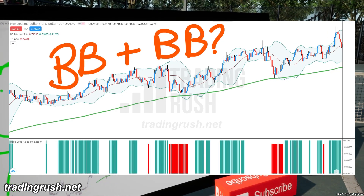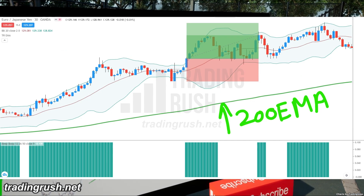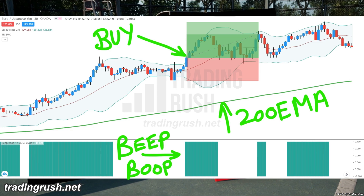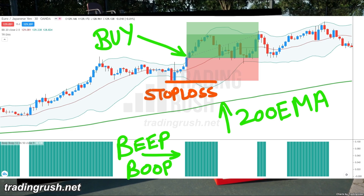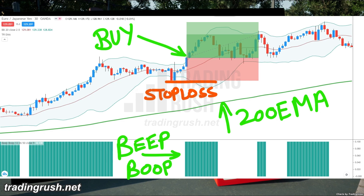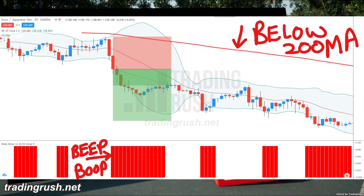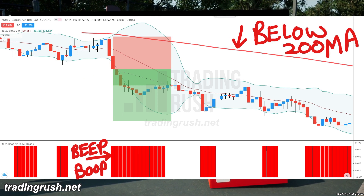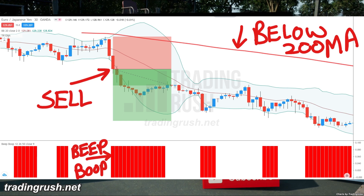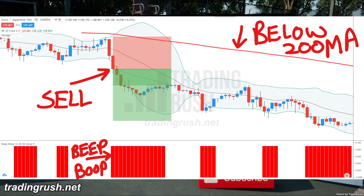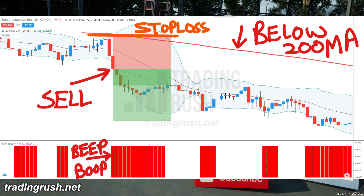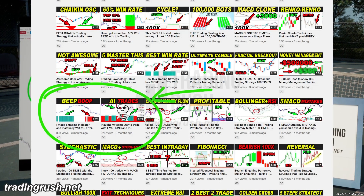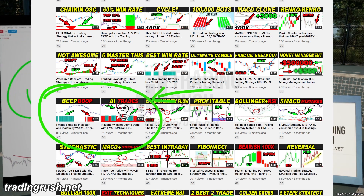The beep boop trading strategy was a profitable trading strategy, so I combined the beep boop indicator with the Bollinger Bands indicator and created a new trading strategy for this video. If the price is above the 200 period moving average, buy when the beep boop indicator gives a buy entry signal, only if the closing price of the entry candle is above the Bollinger Bands. Similarly, if the price is below the 200 period moving average, sell when the beep boop indicator gives a sell entry signal, only if the closing price of the entry candle is below the Bollinger Bands. Set the stop loss above the pullback. If you don't know anything about the beep boop trading strategy, check out the 'I taught my computer to trade' video, or the video after that to learn more.